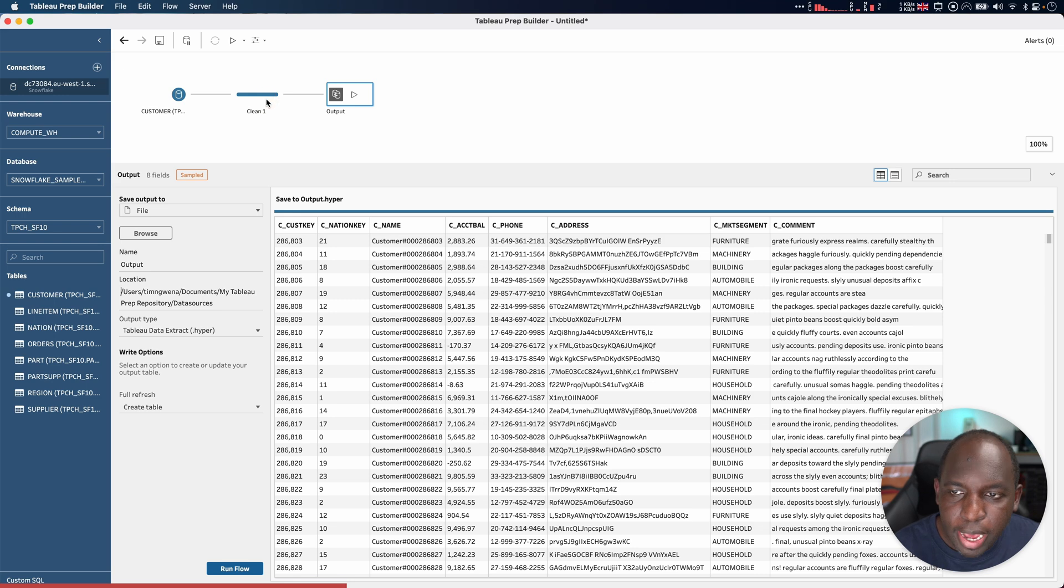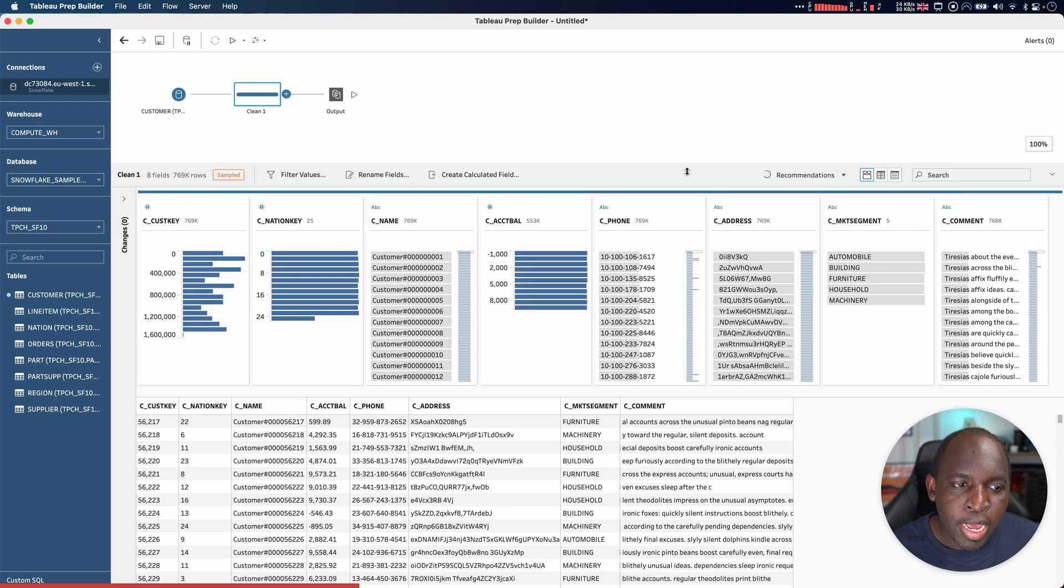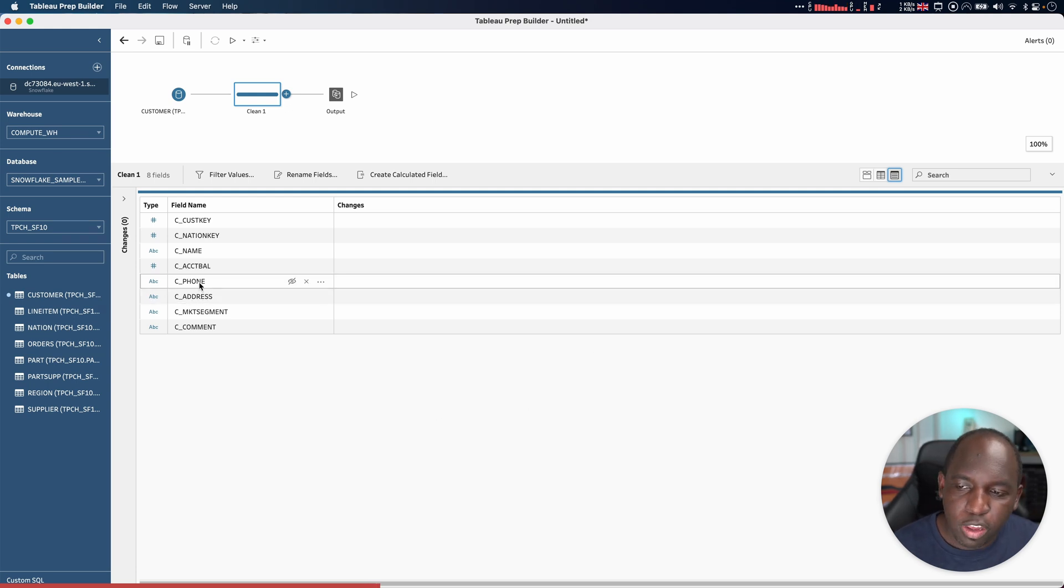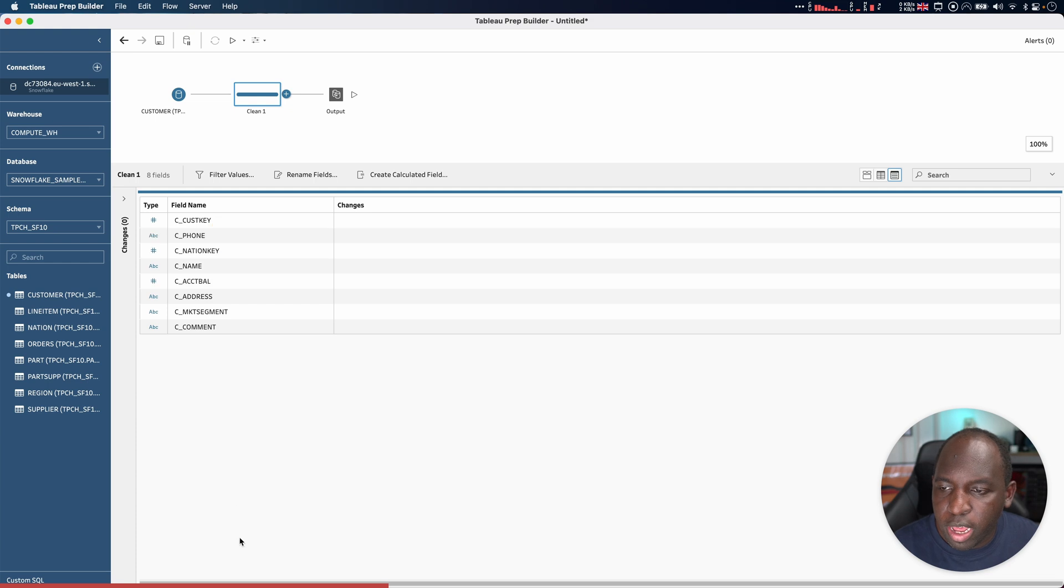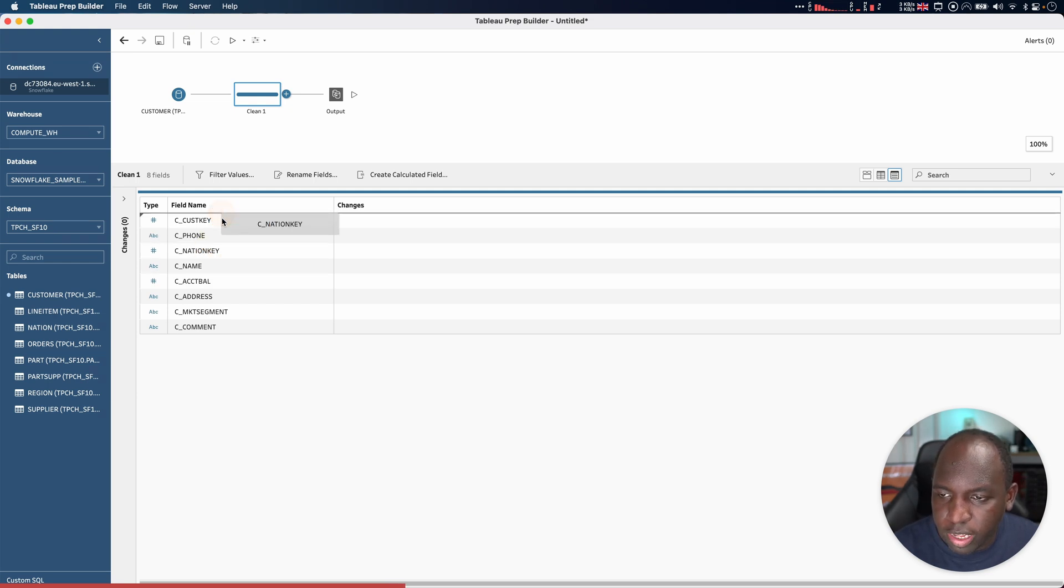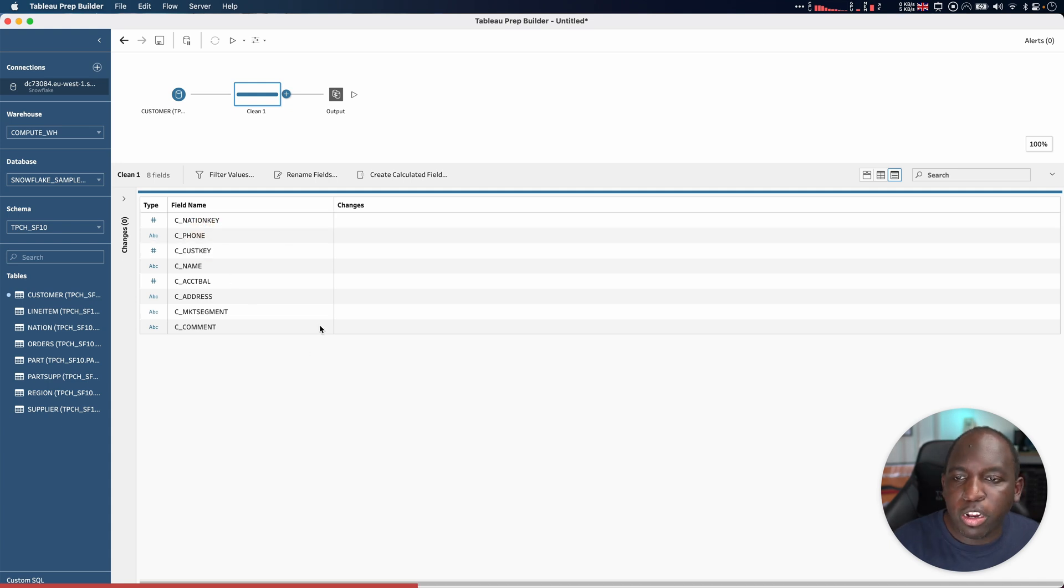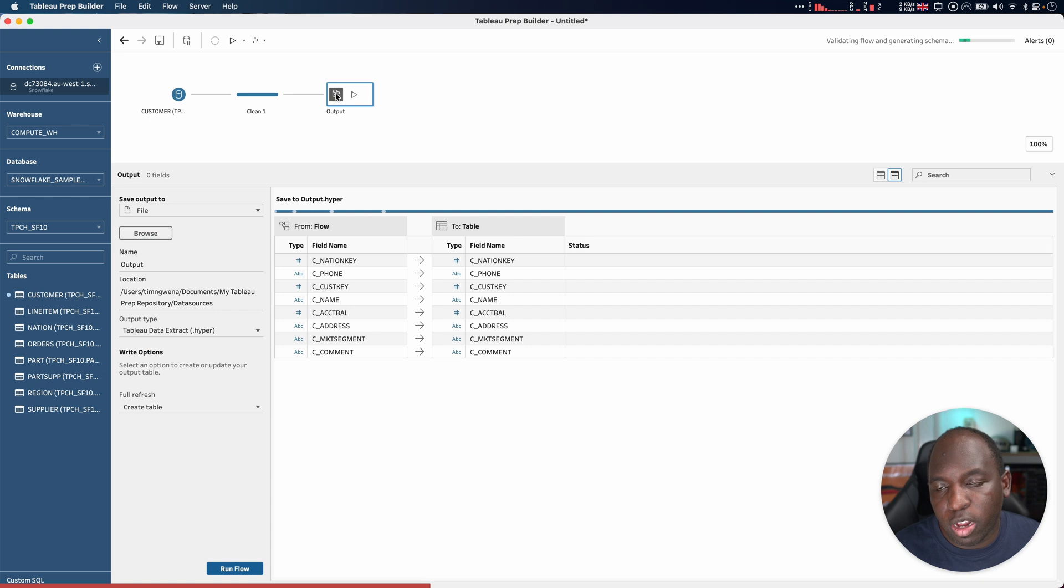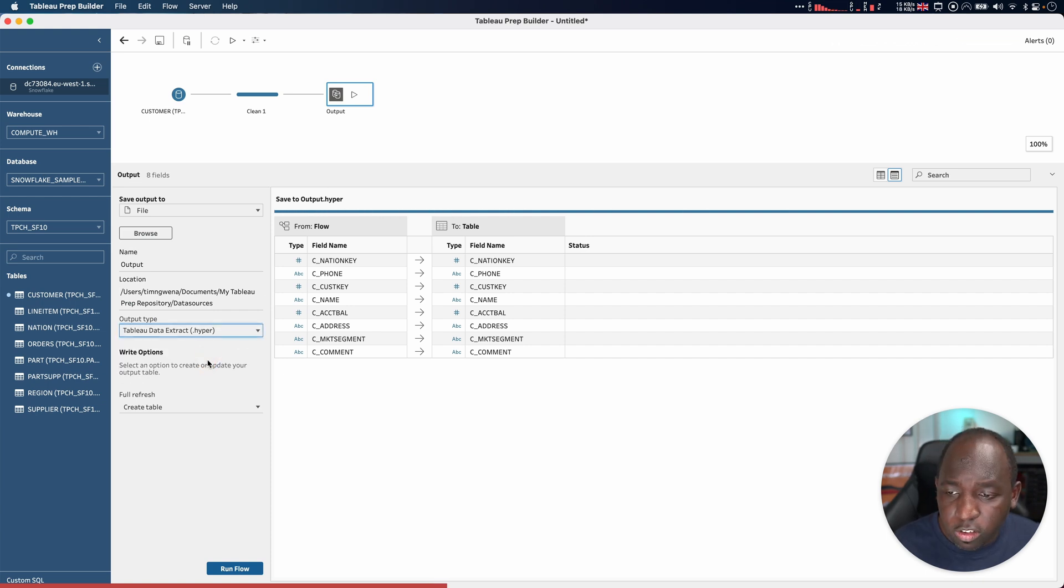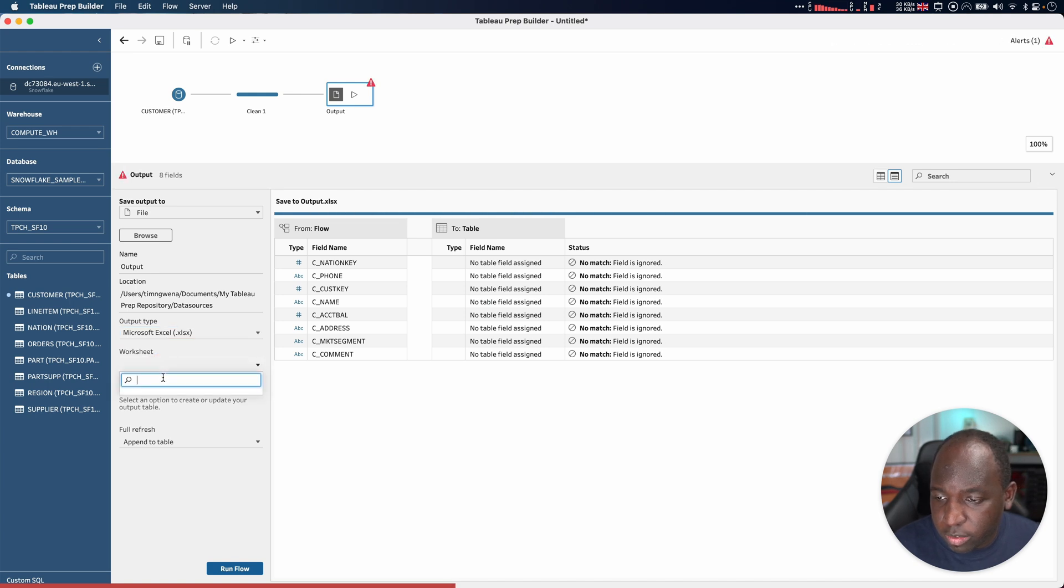The cool thing about this is that you can do it in two ways. Let's go back to this clean step number one. If I go to the field summary view, you can also do it here. If I drag my list up, let's bring nation key to the very top and I'll put phone second. What we're going to do is output this to a CSV file, which will then open in Excel. Let's actually just put it out to an Excel file straight away so I don't have to open it into anything.